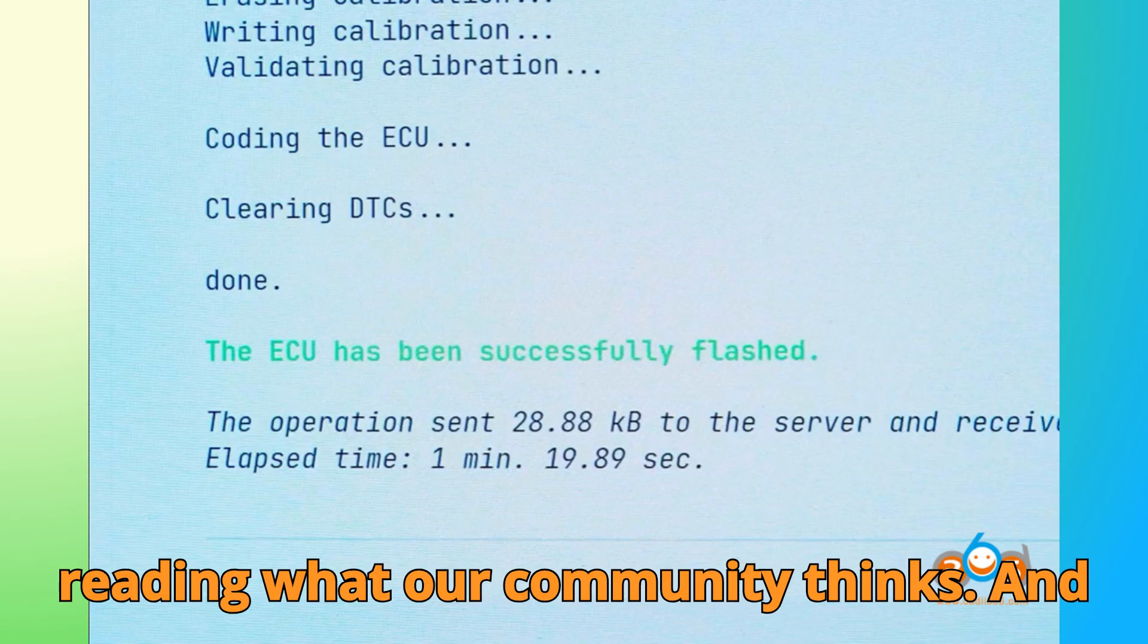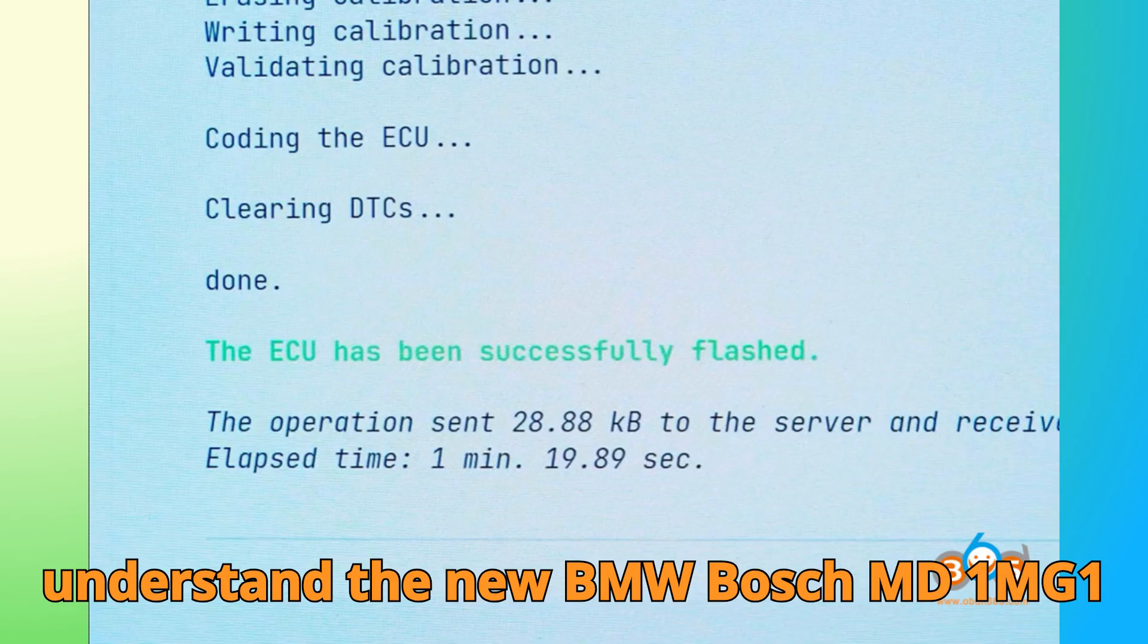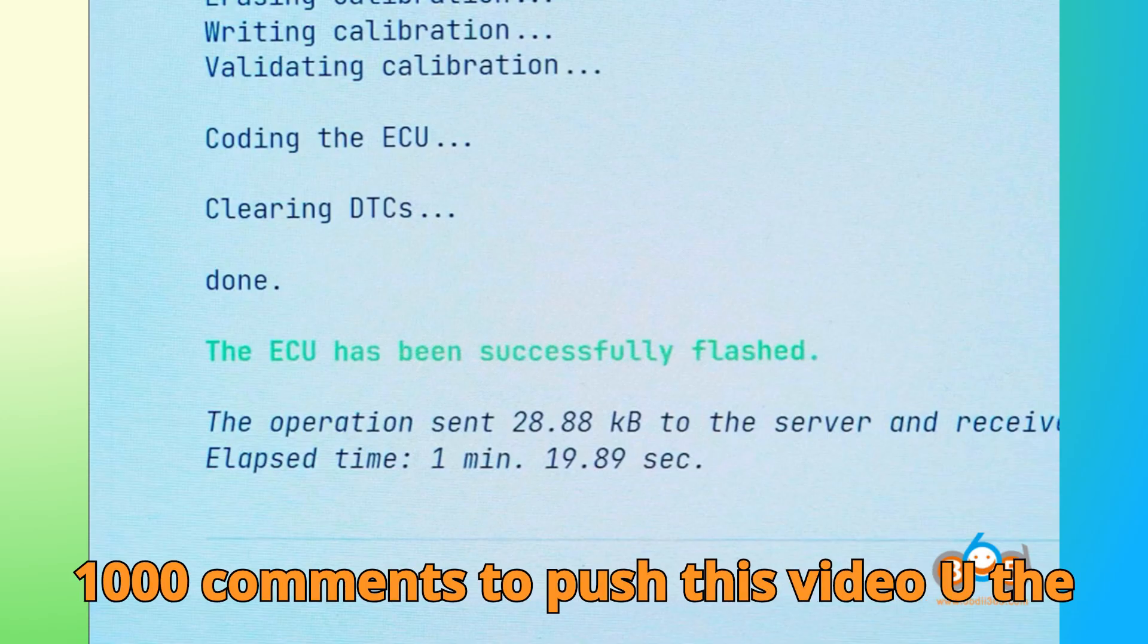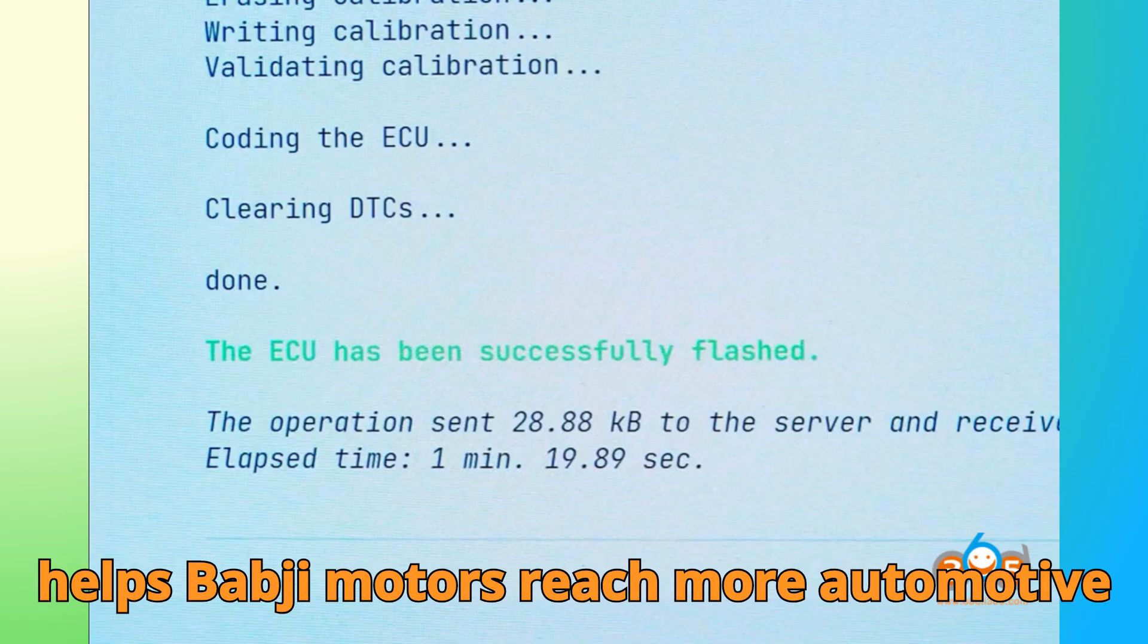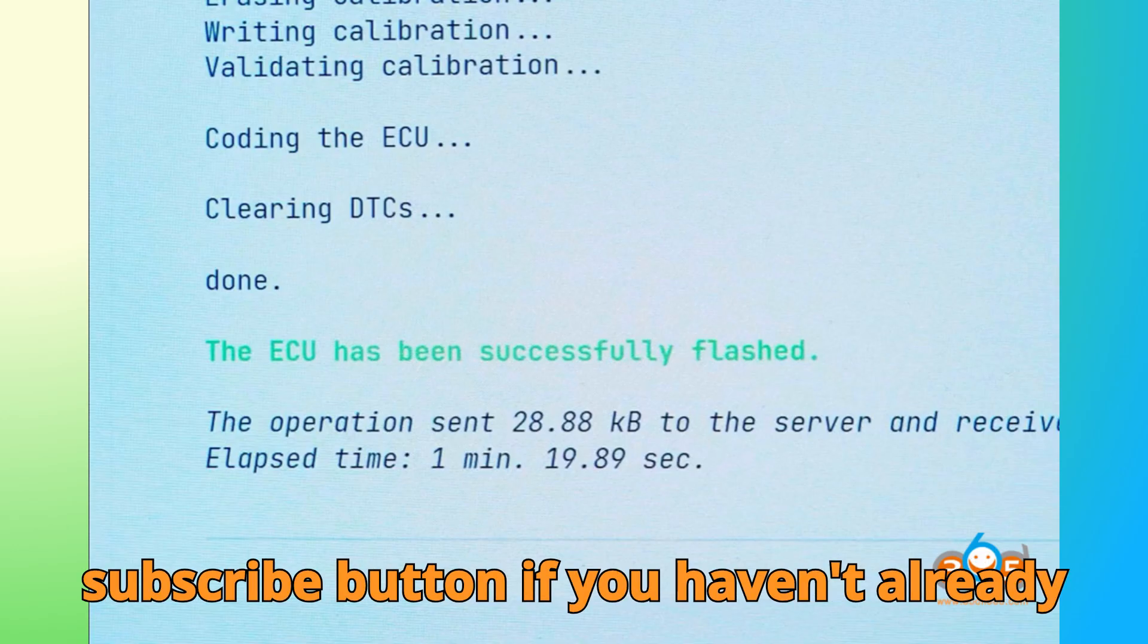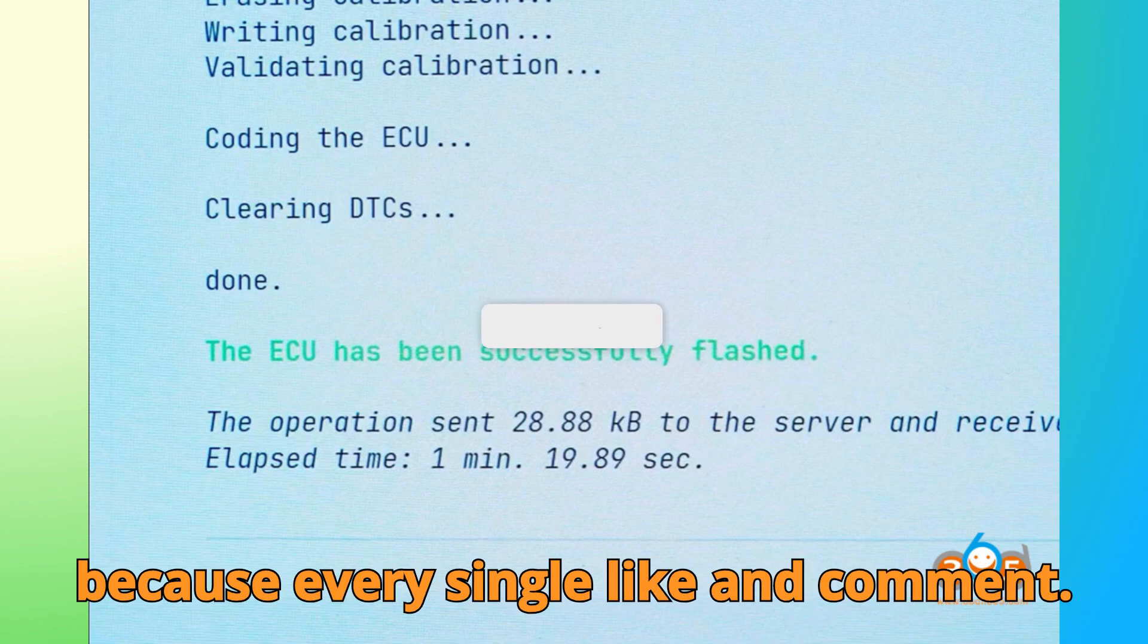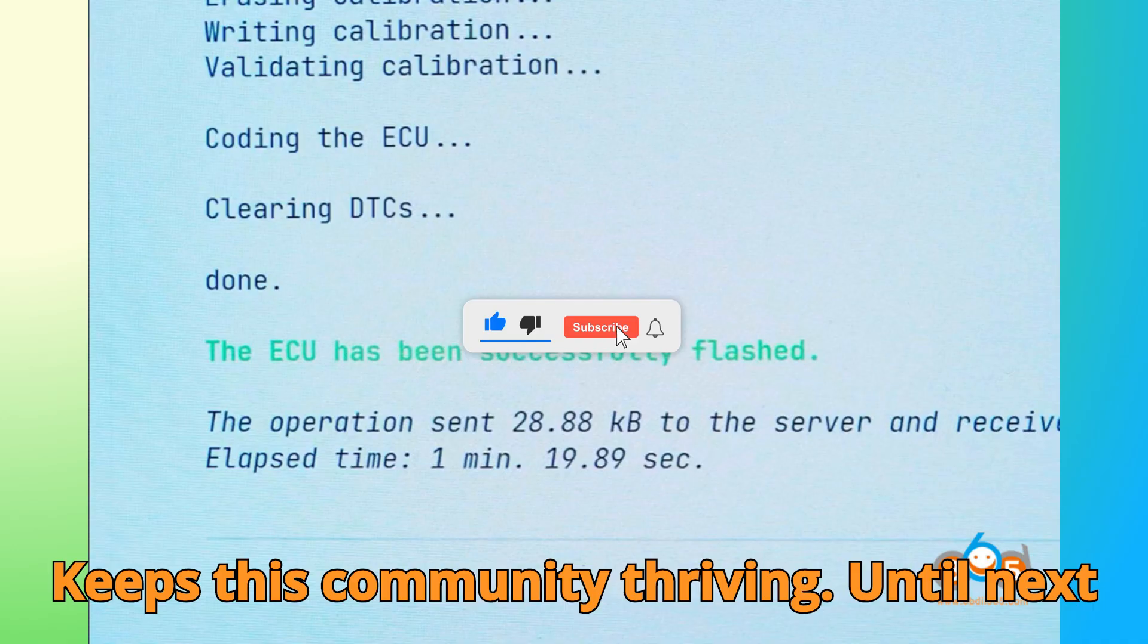And before you go, if this video helped you understand the new BMW Bosch MD1/MG1 remote unlock process, make sure to show some love. Let's aim for 10,000 likes and 1,000 comments to push this video up the YouTube leaderboard. Your support truly helps Bob G Motors reach more automotive enthusiasts around the world. Hit that subscribe button if you haven't already, share this video with your fellow technicians, and keep the hype going, because every single like and comment keeps this community thriving.